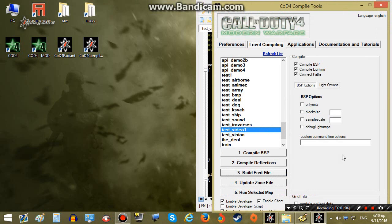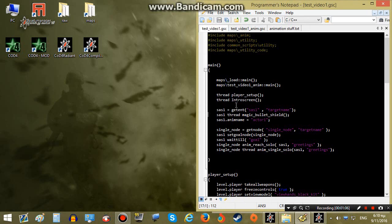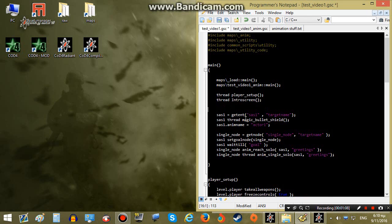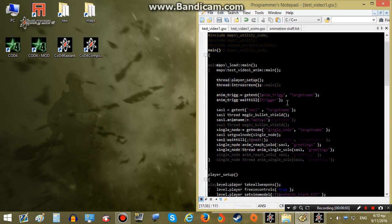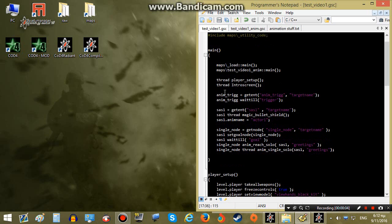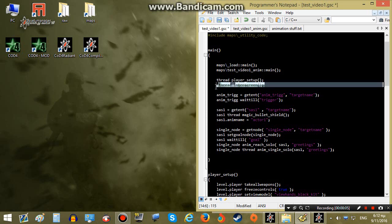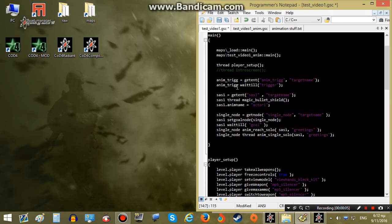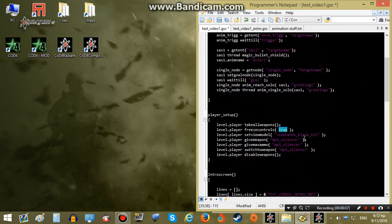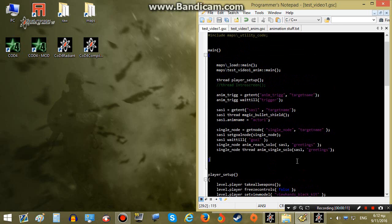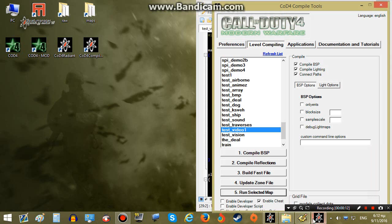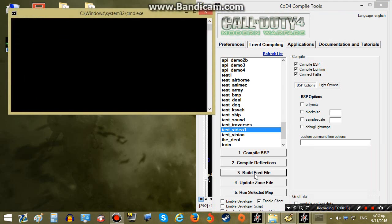One thing I forgot to do is to make the game wait until the player has gone through the trigger, so I will simply write that down. I will also comment out this function — we won't need it for now — and I will make this go false because it will cause problems. Let's build our fast file.